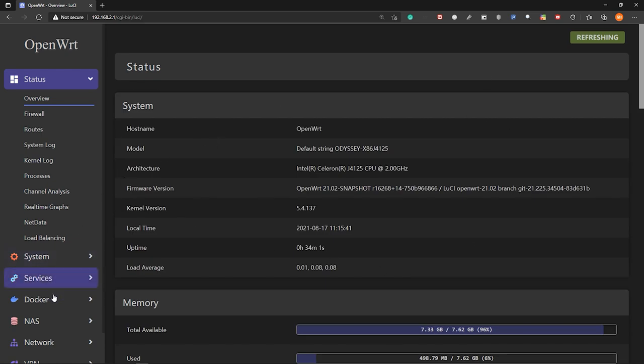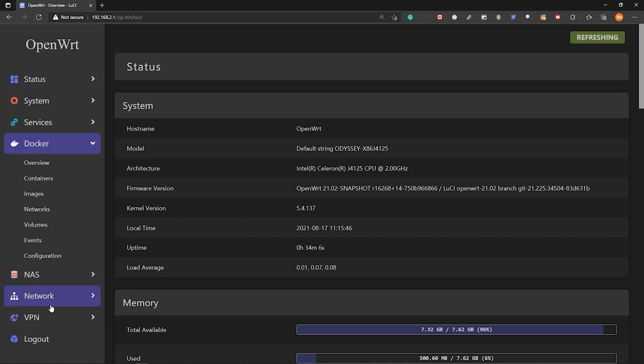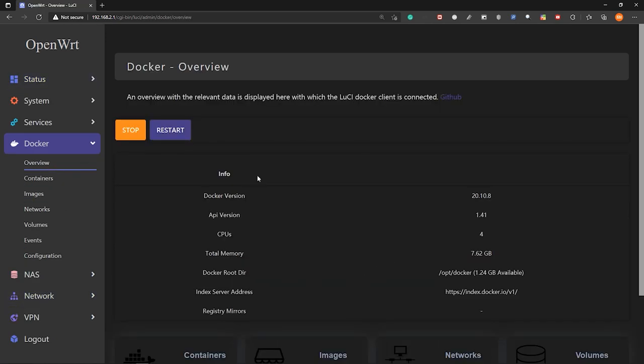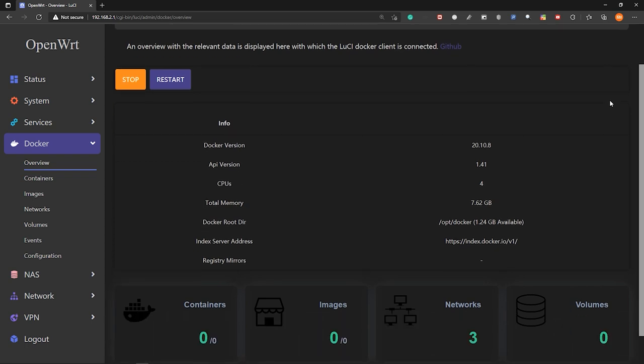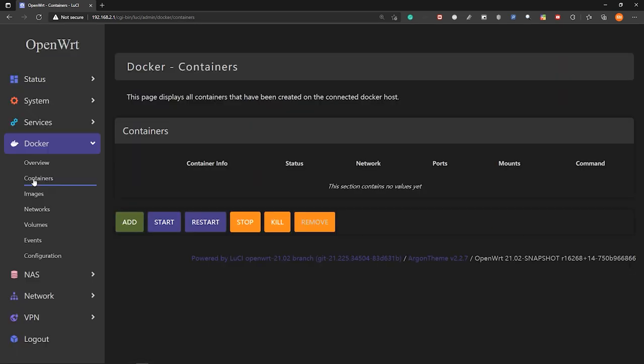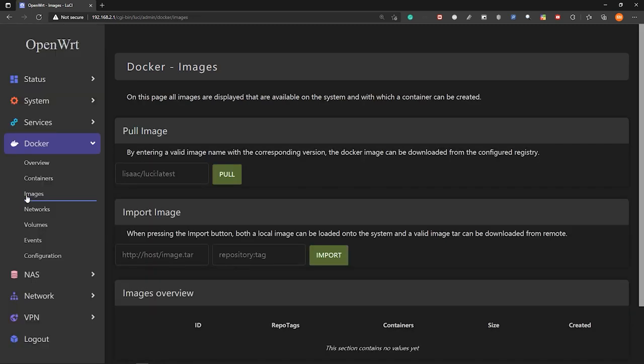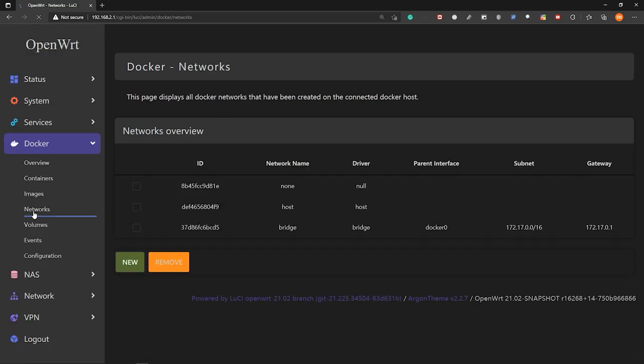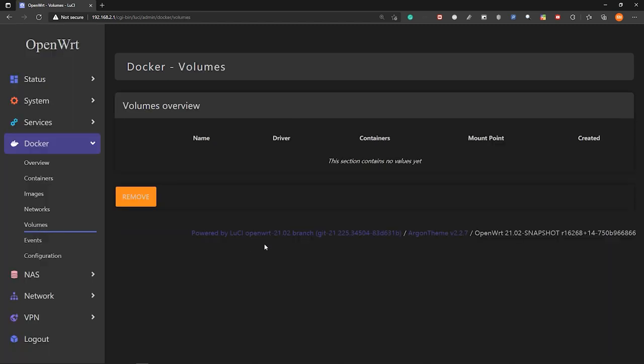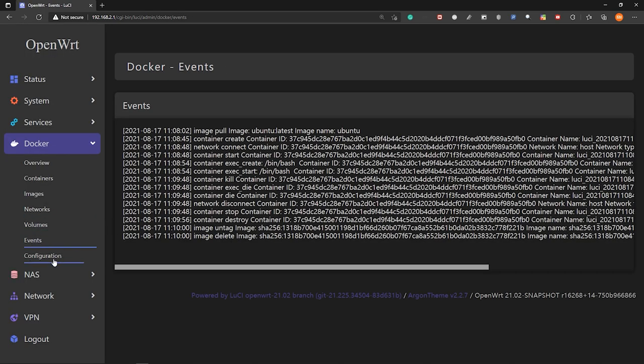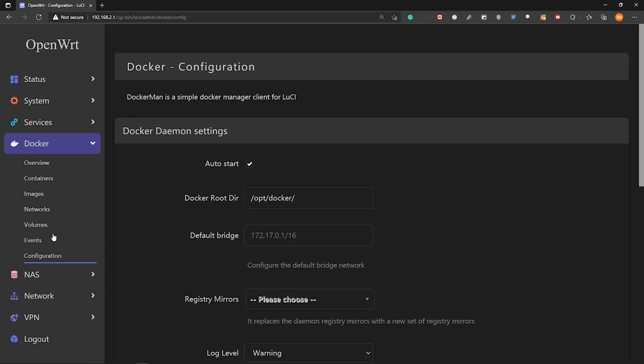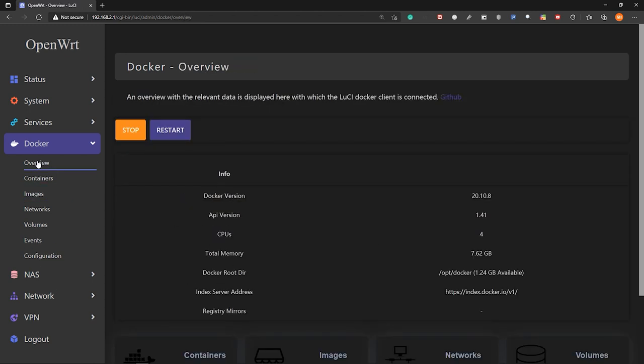So in here, let's navigate to Docker and then overview. So this is the Docker package for OpenWrt and here you can see some statistics for Docker. Also, if you go here, you can see the containers. So now you don't have containers because we haven't started any container yet. And here you can pull the images from the Docker registry and networks. You can see the attached networks here, the volumes, the attached volumes, events and configuration. So I will come back to this later.